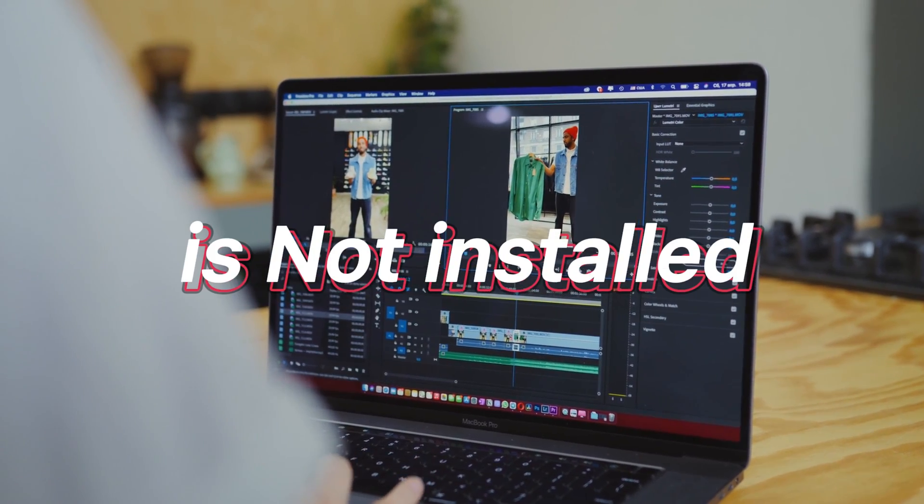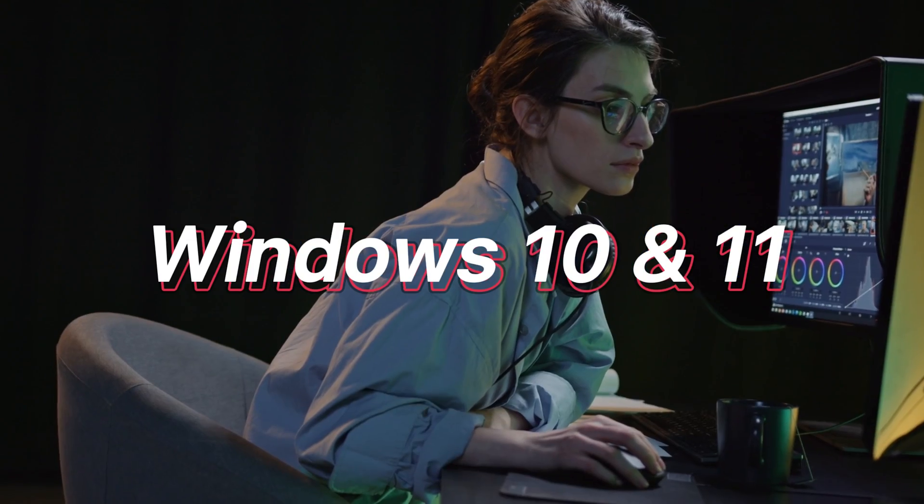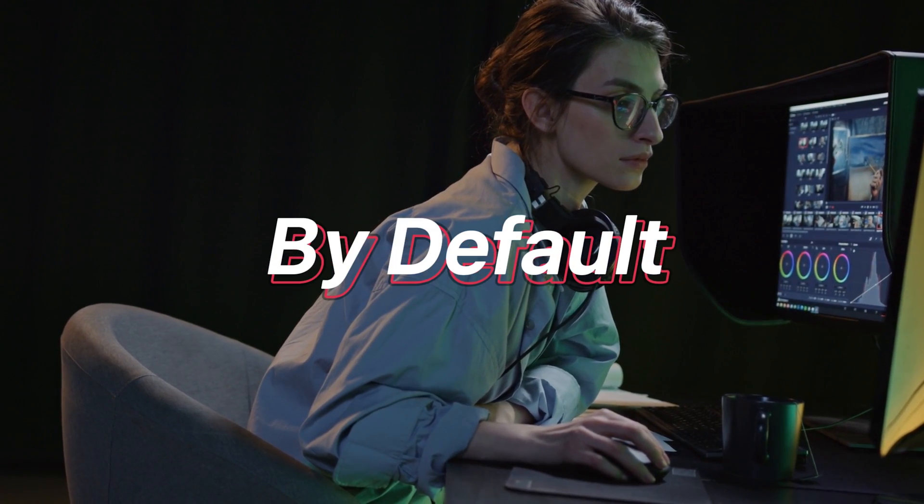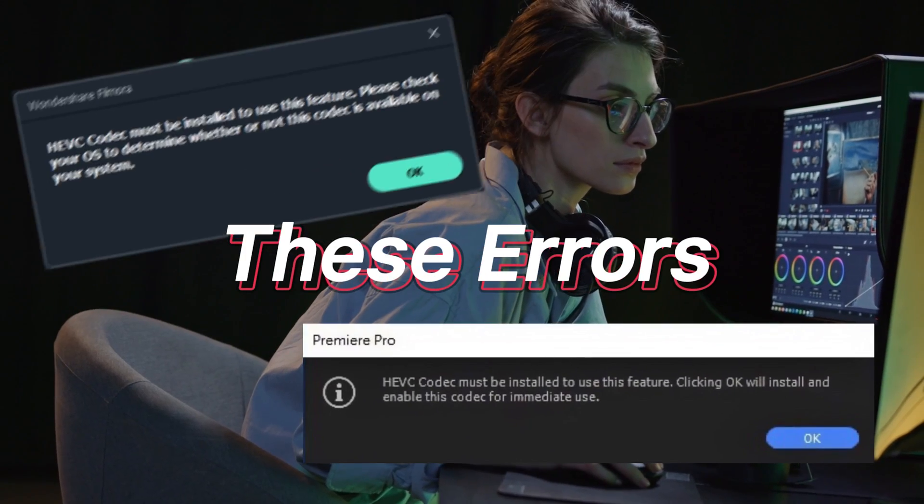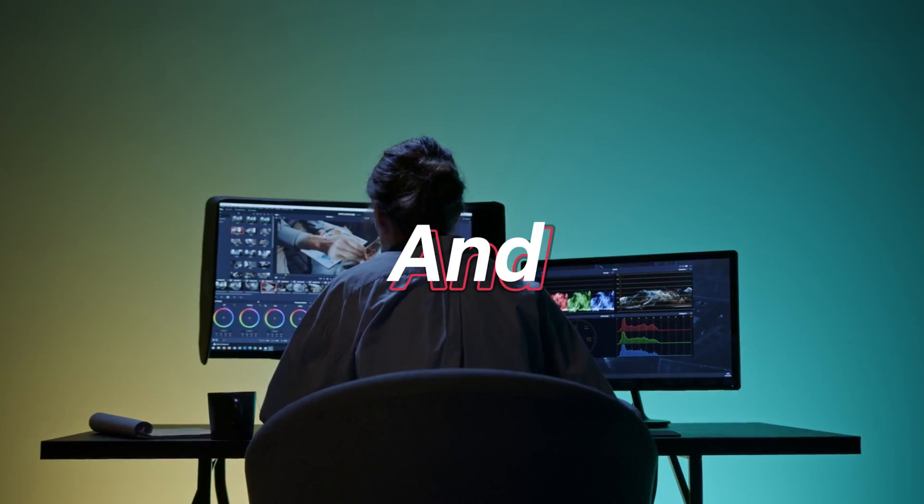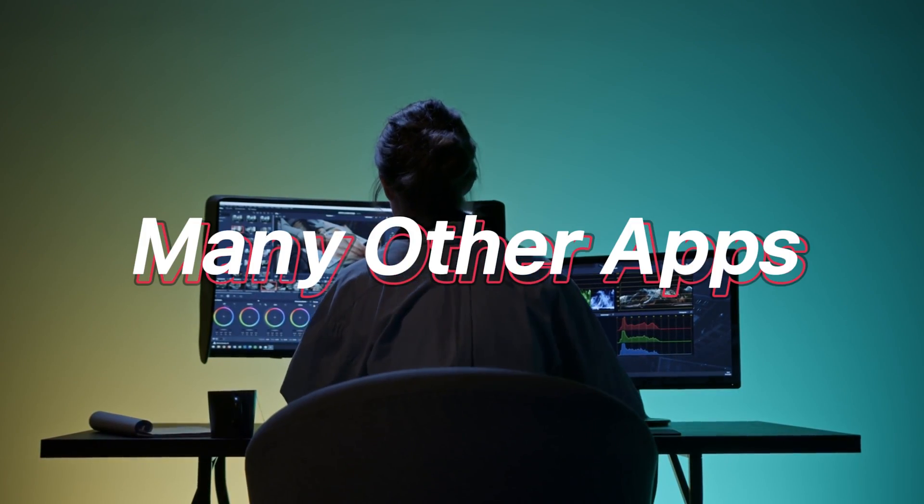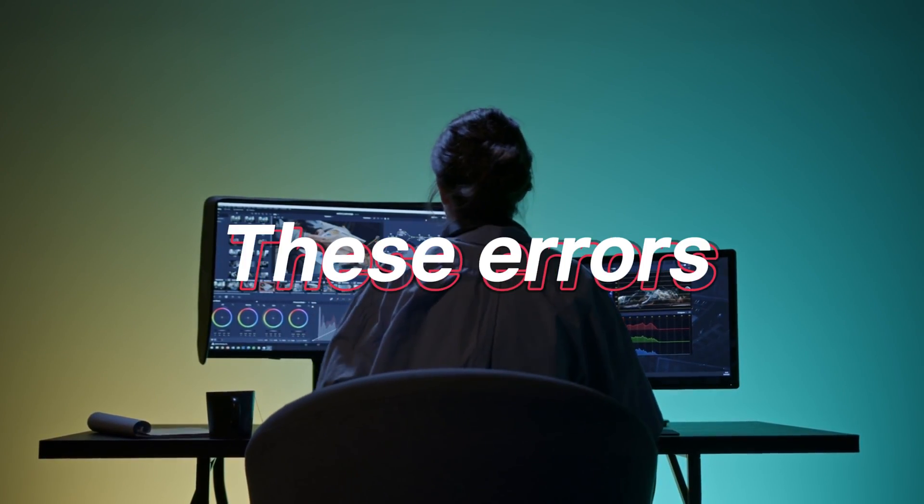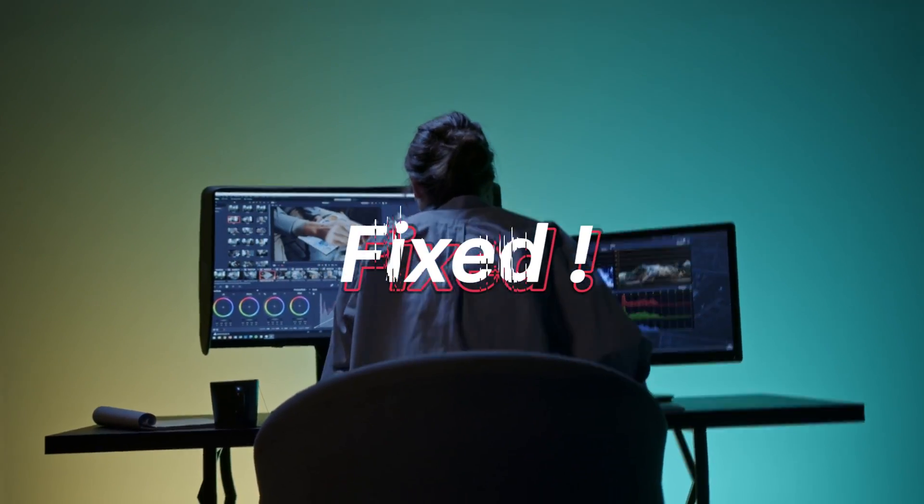HVAC extension is not installed in Windows 10 and 11 by default and it causes these errors on Premiere Pro, Filmora and many other apps. But now let's get all these errors fixed.